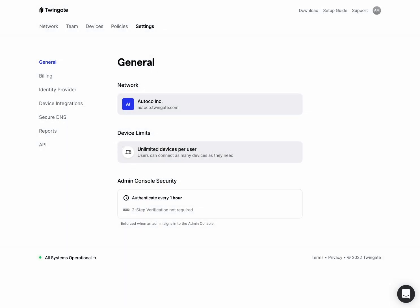My name is Alex Marshall, I'm one of the co-founders of TwinGate and Chief Product Officer. I'm going to show you some new functionality we've introduced called Secure DNS and hopefully do a little demo on how that works.